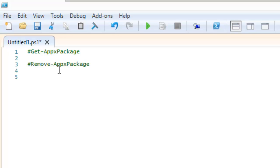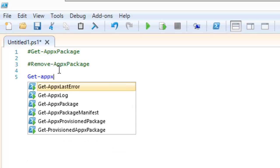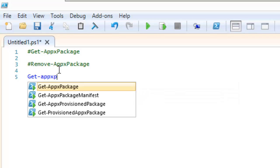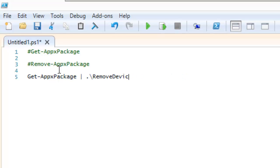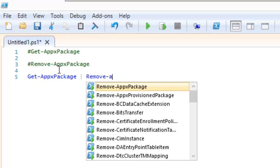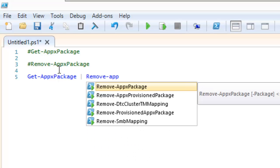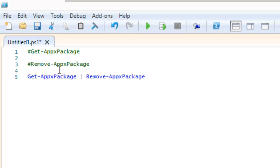The next thing that you want to do is you can actually pipe it. So you can do a get-appxpackage, pipe it to remove, to remove-appxpackage. There you go.